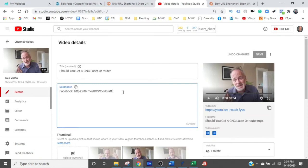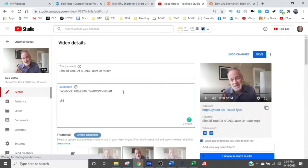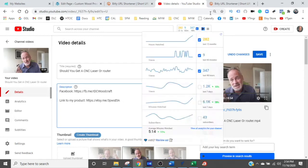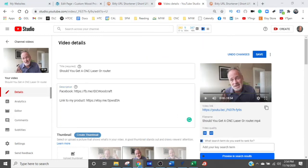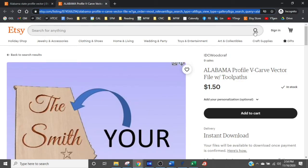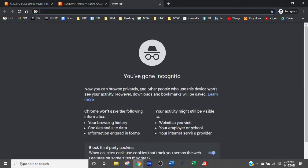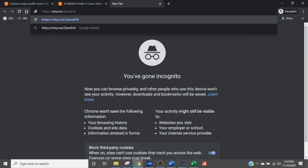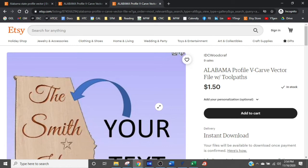In the video description, all you have to do is paste it. For example: 'Link to my product' and then Control+V — and there it is. To verify it works, go back to the incognito window, open a new browser tab, paste that shortened URL into the address bar, hit Enter, and your store product comes right up.